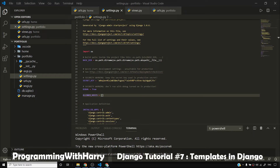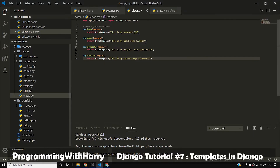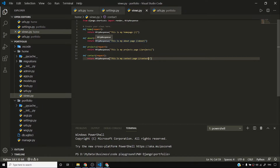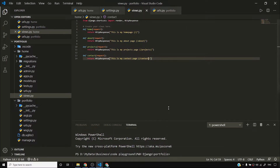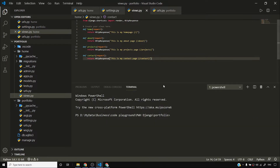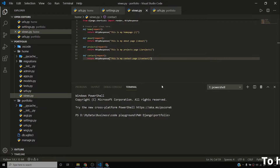In our previous videos we talked about what views are and we created a very basic URL structure for our portfolio website. In this video I'll talk about templates, which is a very important concept in Django.